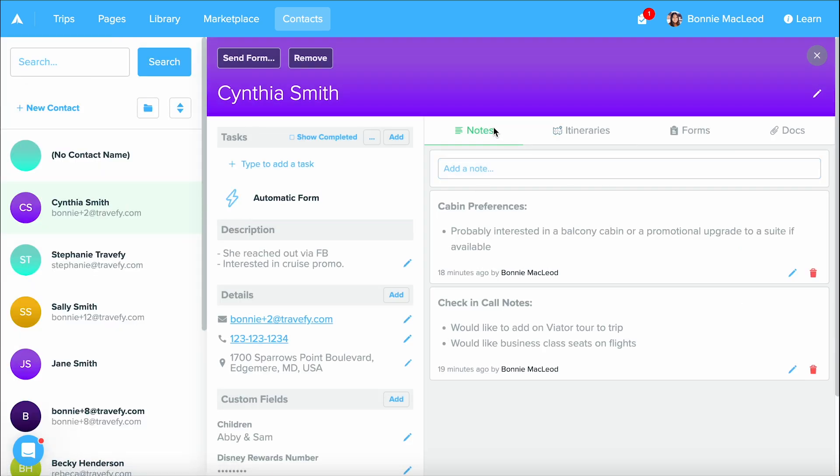The next areas are these tabs. We have a notes tab. This is where you can manually add notes. And again, this is a private area that your client will not see. A lot of times you can add in your call notes, their different preferences, whatever it might be.